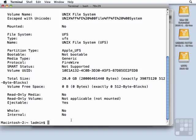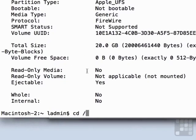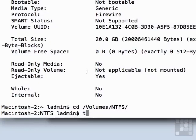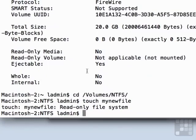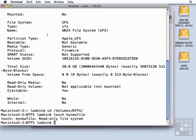And just to reinforce the fact that we can't really write to these file systems, even in the command line, I'm going to change directory into /Volumes/NTFS, try to use the touch command to create a file, and it says it's a read-only file system. So we can't do that.